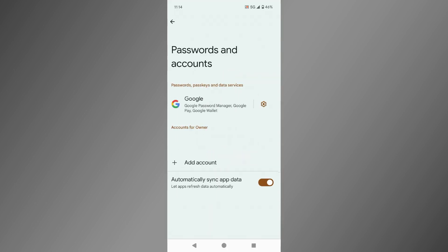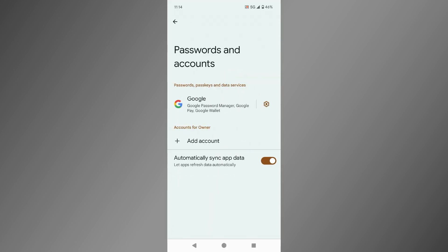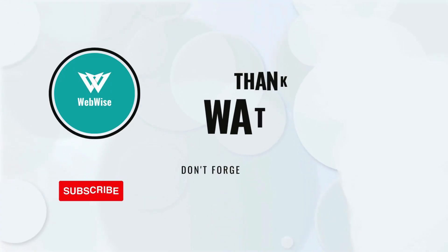Remember, this won't delete your account. It simply removes it from your Android device. And that's it. You have successfully signed out of Google account on your Android device.